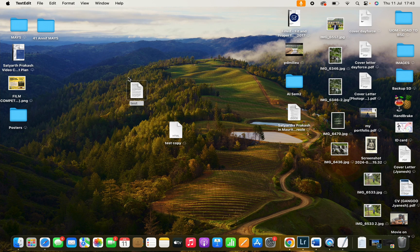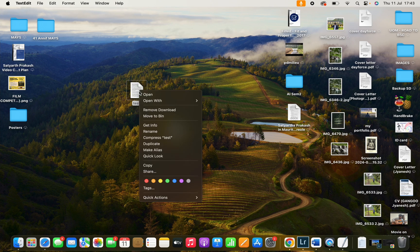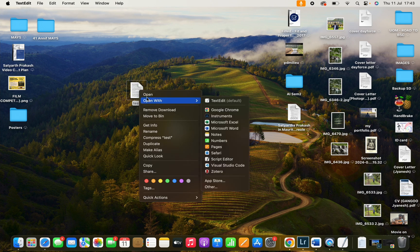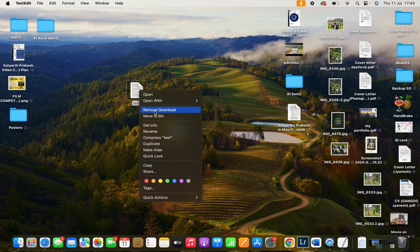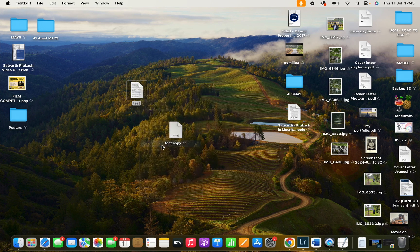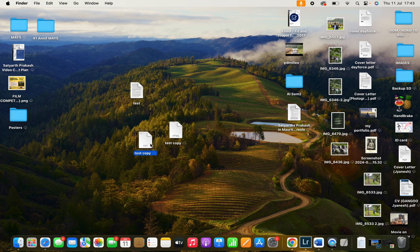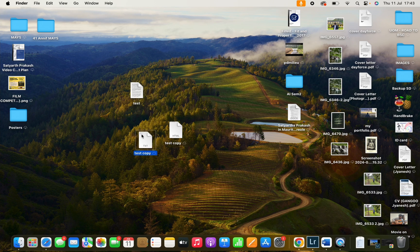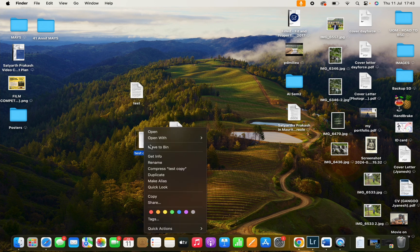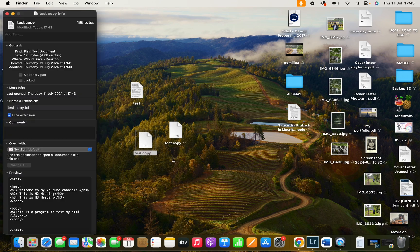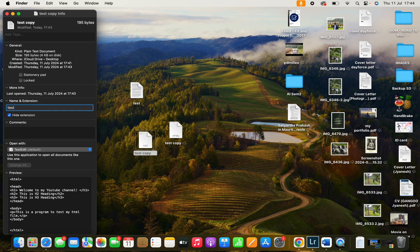Close it. You need to save it as HTML again and you can duplicate it. Let's change the format. You can remove the copy. You can rename it as testing.html.